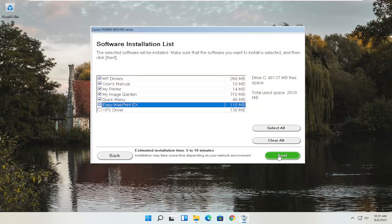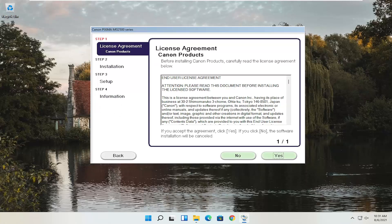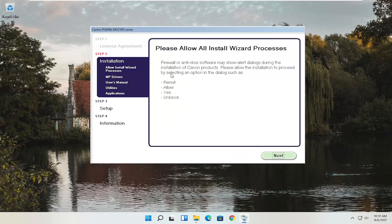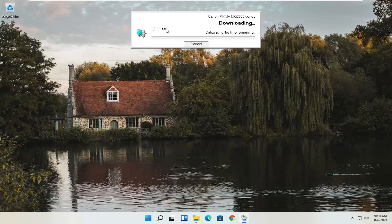We're going to go ahead and select Next. Then you have an end user license agreement — look through it, make sure you agree, and then select Yes. It's going to ask you to allow any installation processes through your antivirus or firewall, and gives you a few common messages like permit, allow, yes, and unblock. Once you've agreed, go ahead and select Next and it will begin the process. With the web toolbar removed, it's a custom installation of about 329 megabytes, so it will take some time depending on your internet connectivity speed.